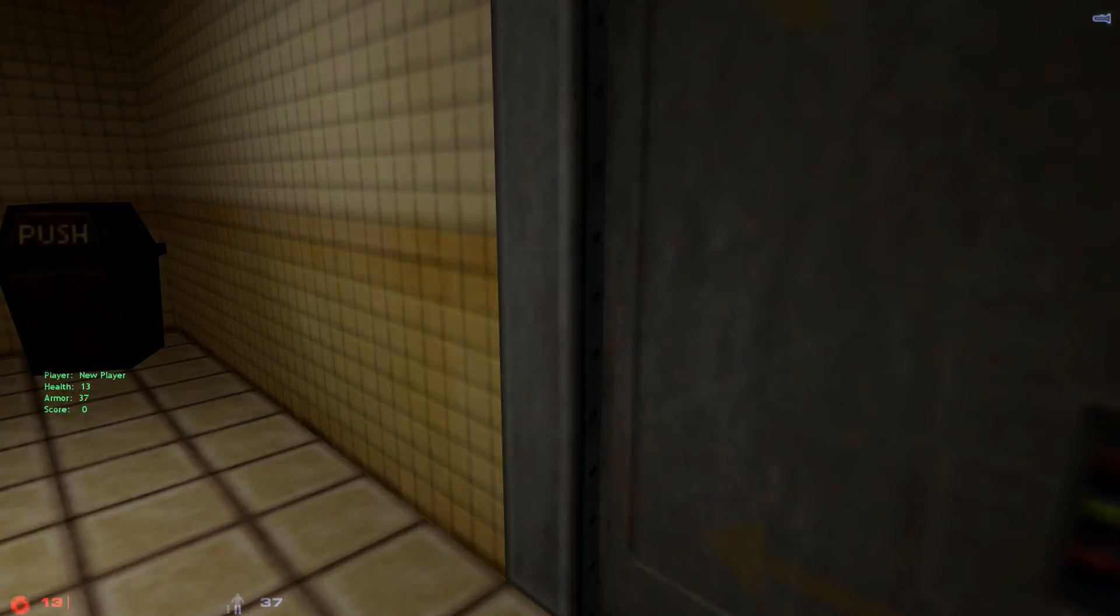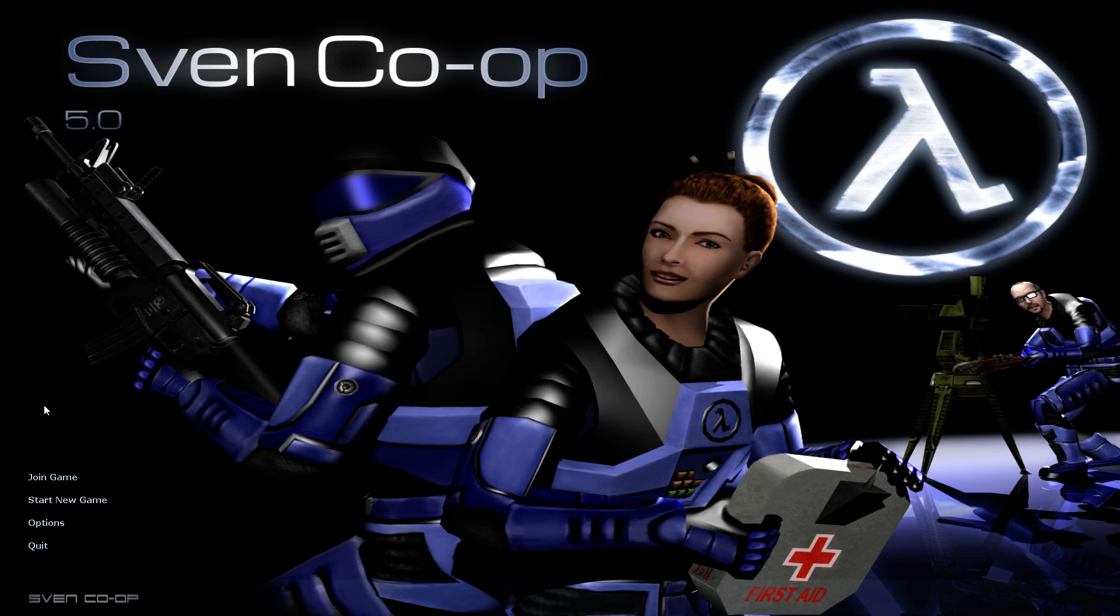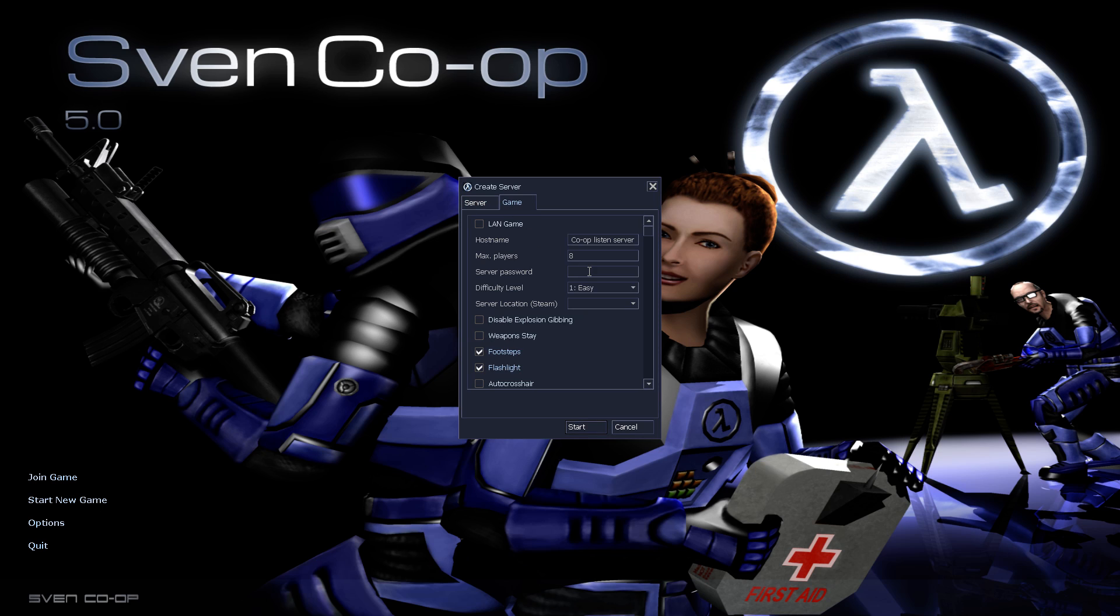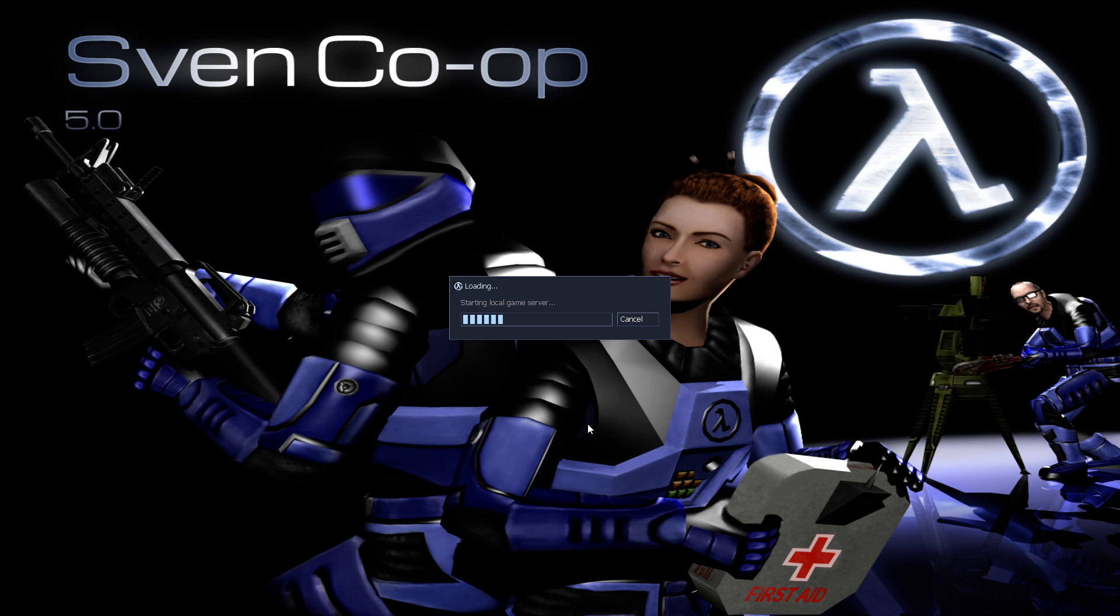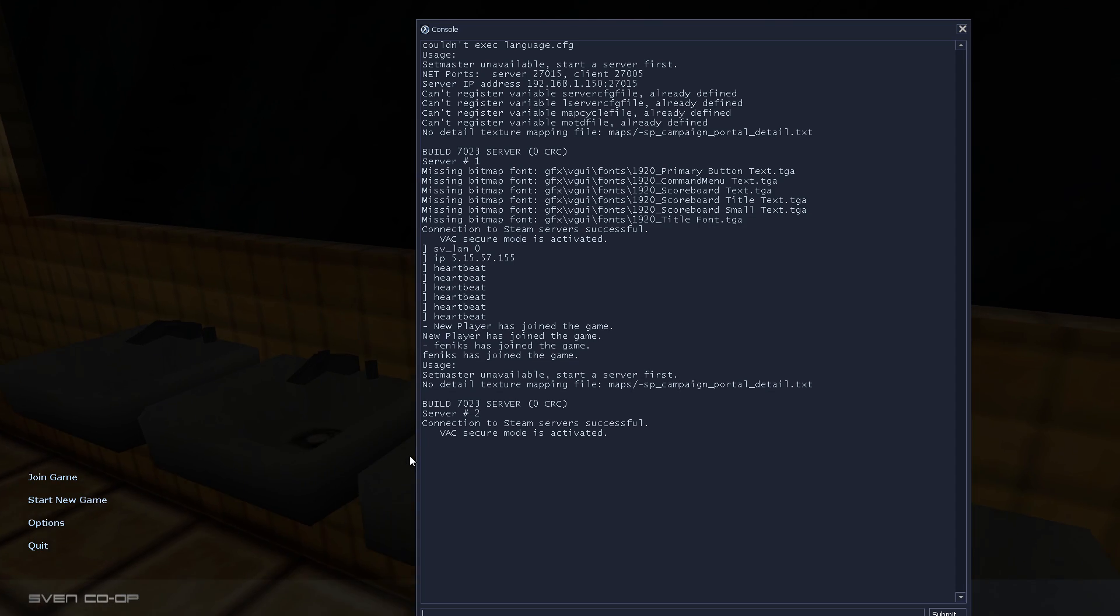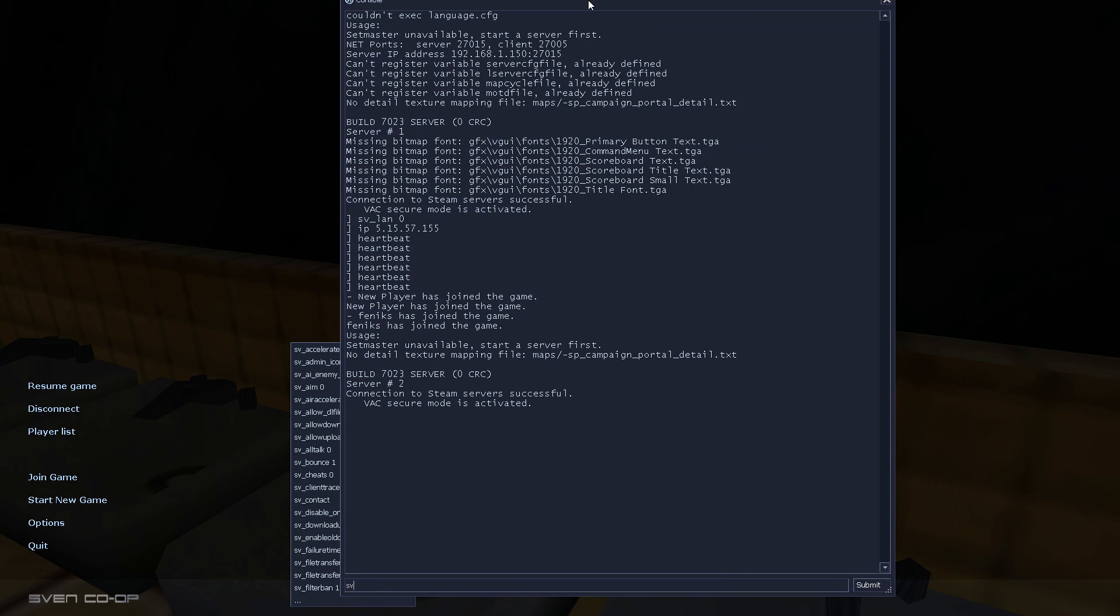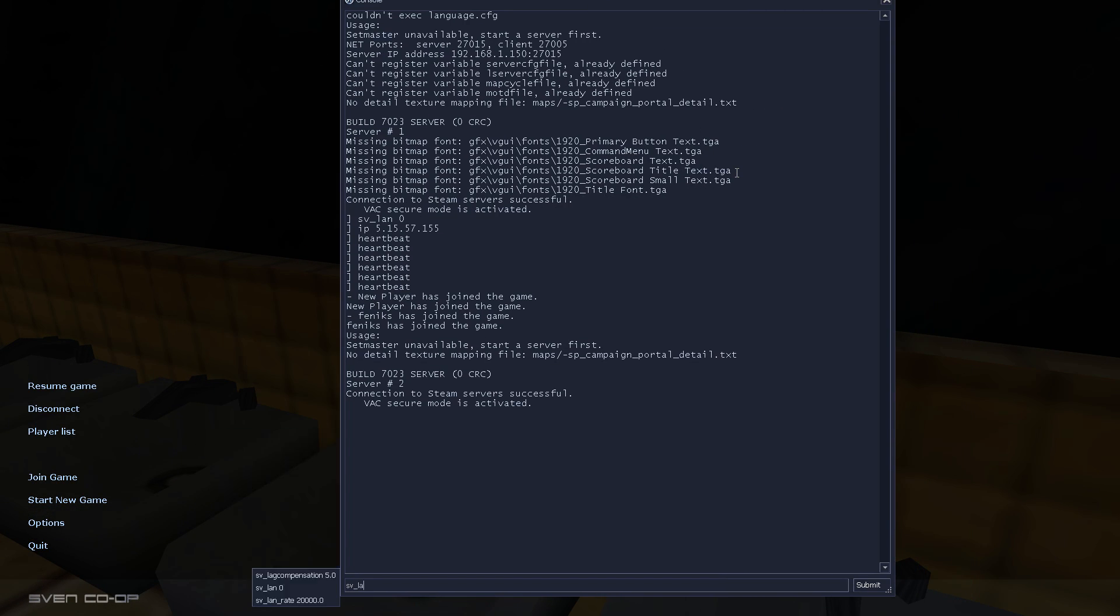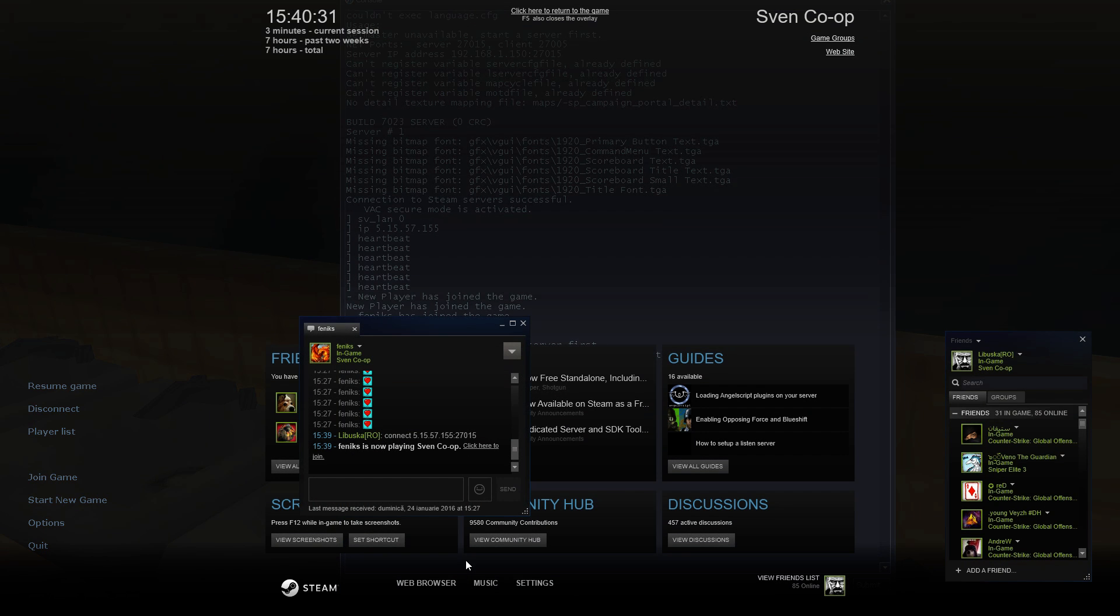Now, if you want to play only with your friends, you should type a password. Our password will be Phoenix. Choose a map. Start the server. And follow the same steps. sv_lan 0. IP. Copy your IP that you found on the website. And heartbeat many times.